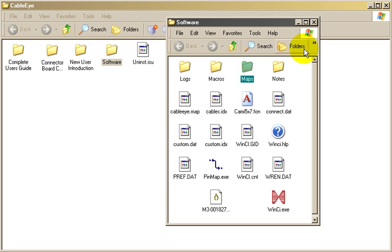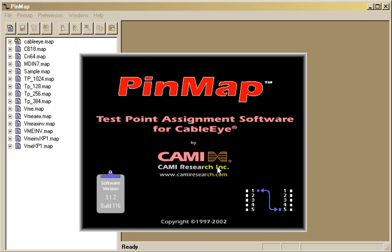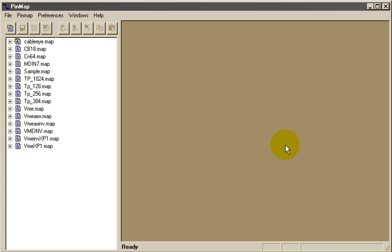I'll start the Pinmap program by double-clicking its icon. Create a new map file by clicking the document icon. Let's name this file Custom Underscore One.